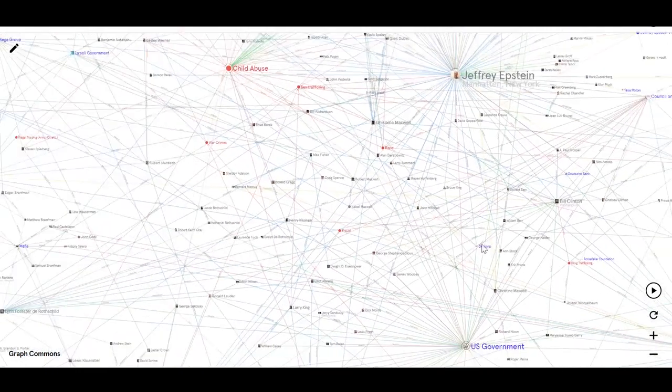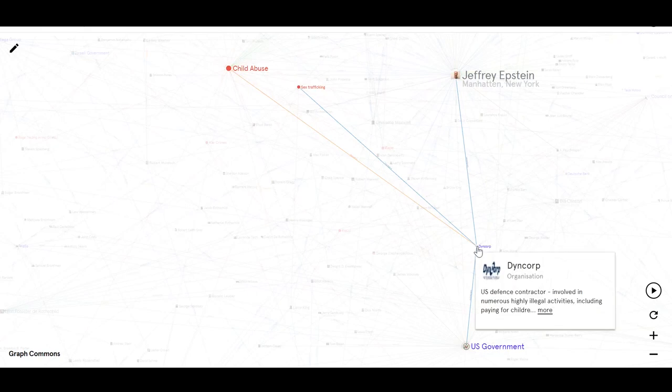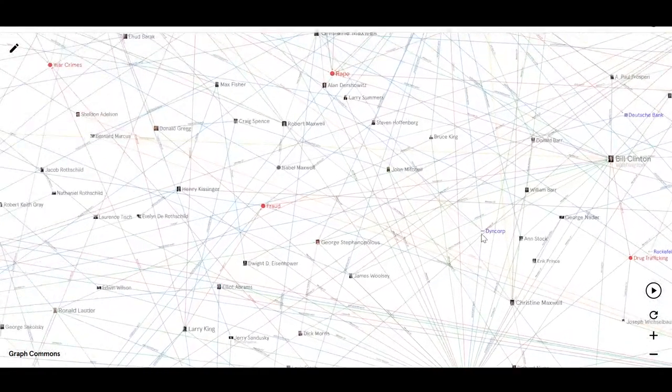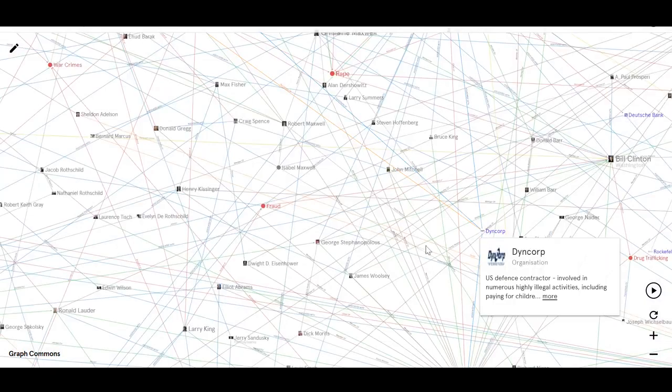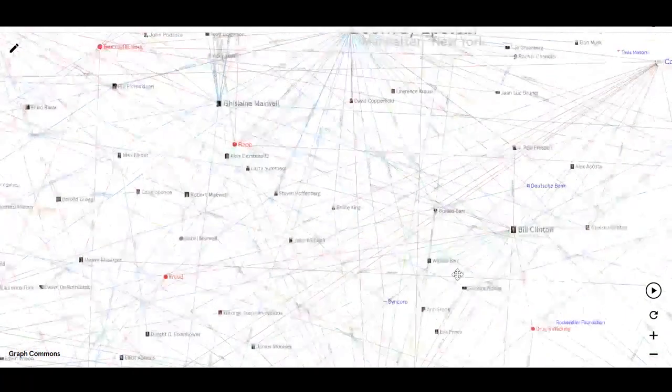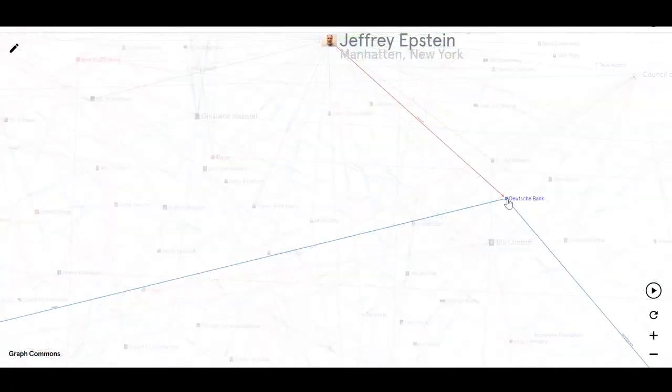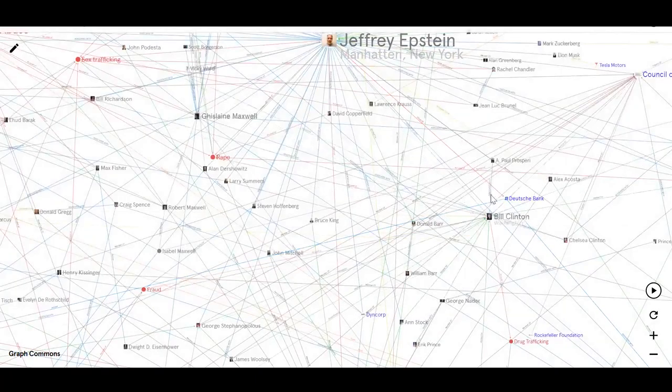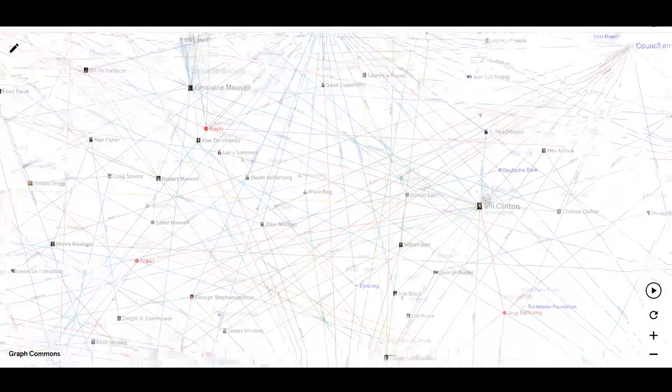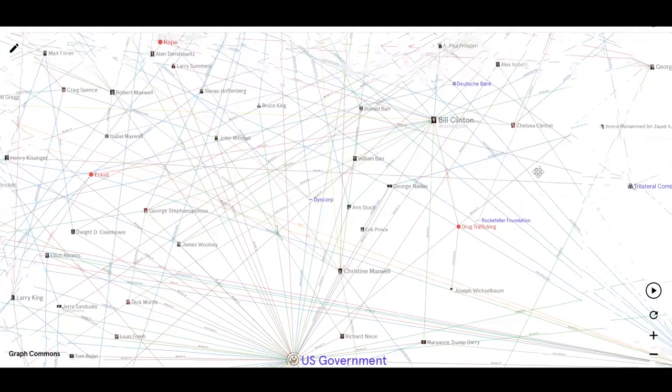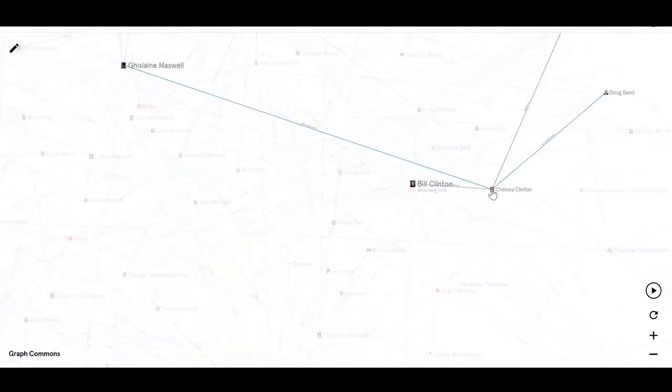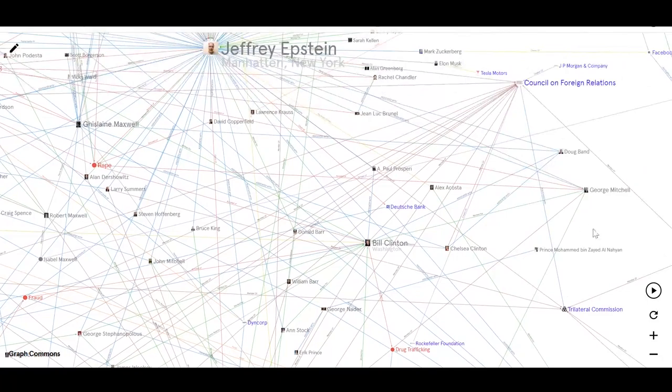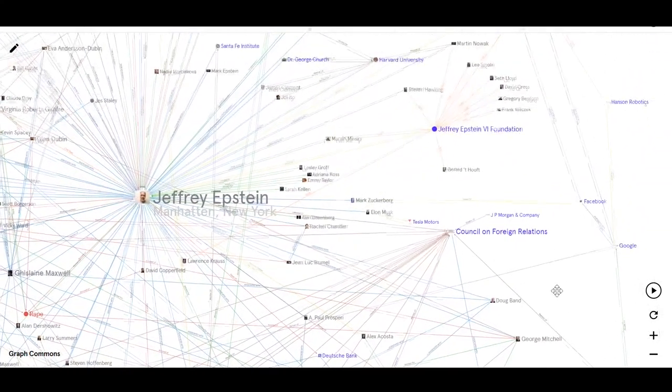So if we zoom out a bit, connected directly to Jeffrey Epstein, and they're actually connected to lots of other people. I haven't even had time to fill in all the connections. Deutsche Bank, I mean, it's just endless, isn't it? Deutsche Bank, Bill Clinton, so many connected to Bill Clinton. Even Chelsea Clinton was apparently connected to Ghislaine Maxwell. It just goes on and on and on.